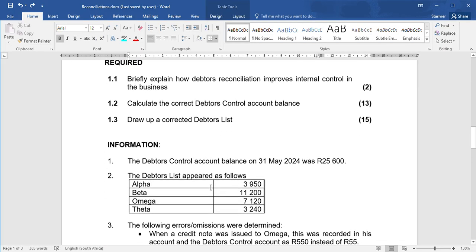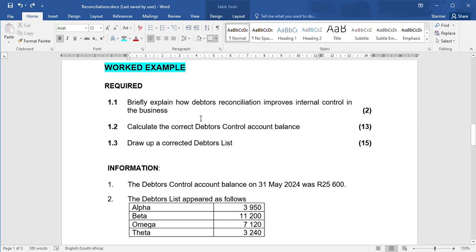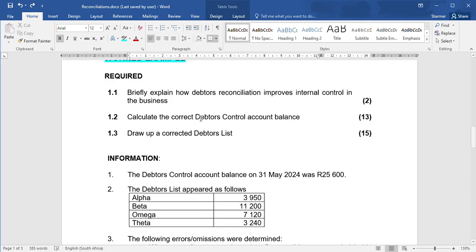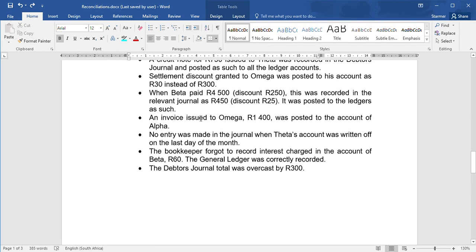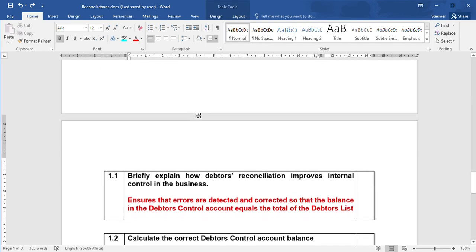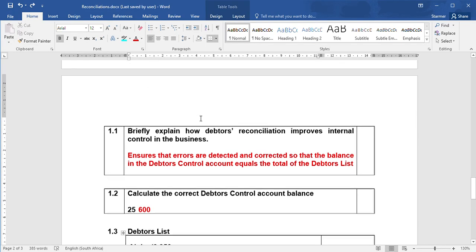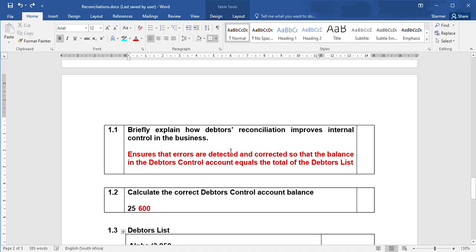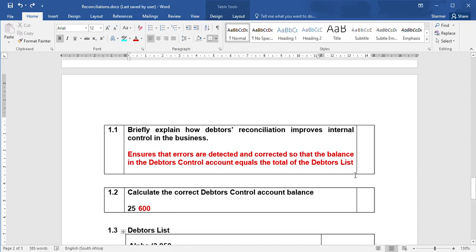Alright, let's go through this example now. The first thing I'll ask you is to briefly explain how debtors reconciliation improves internal control in the business. You are trying to detect where errors have been made, and once you've detected them, you correct them so that then you know that the balance in the debtors control account will equal the total of the debtors list. That ensures that you've got good internal control because you have the correct amount owed by debtors.